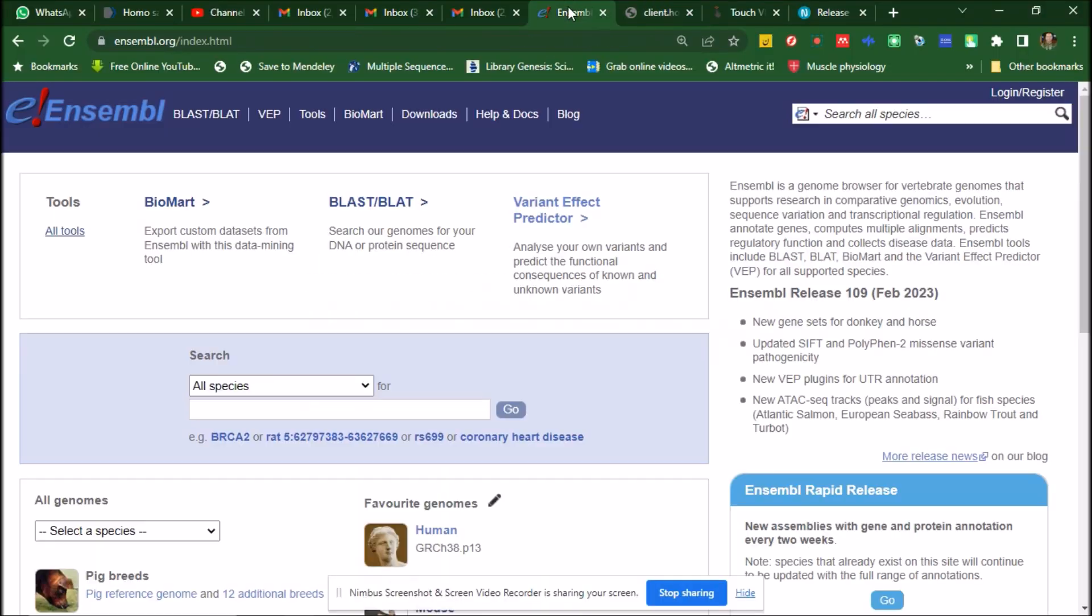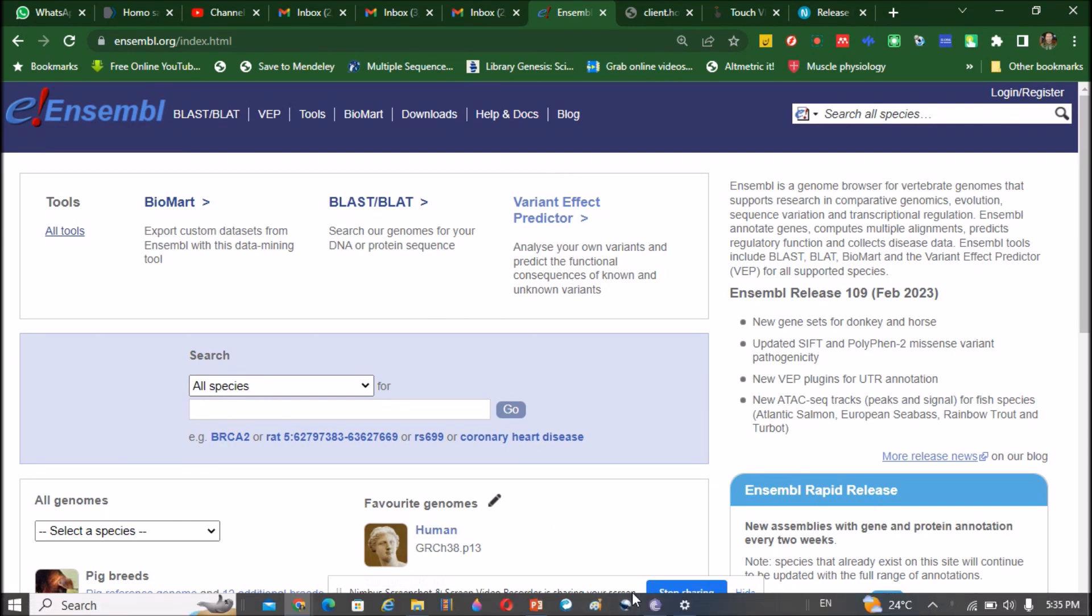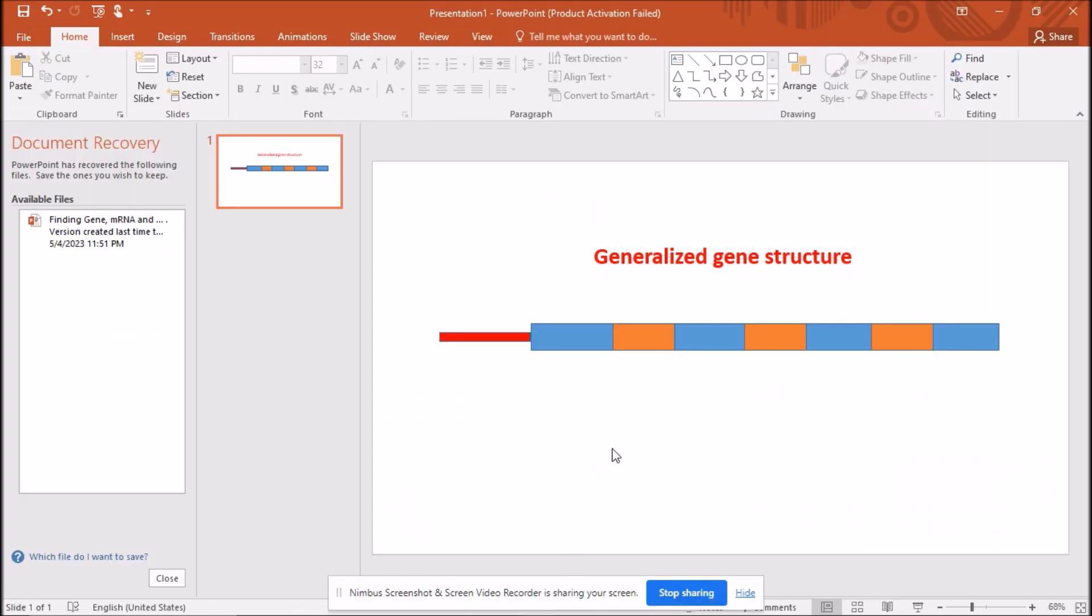Today we will learn how to extract the promoter sequence of a gene, but before we start extracting the promoter sequence, first we will see what a promoter is. This is the generalized picture of the gene, which is the maximized view.